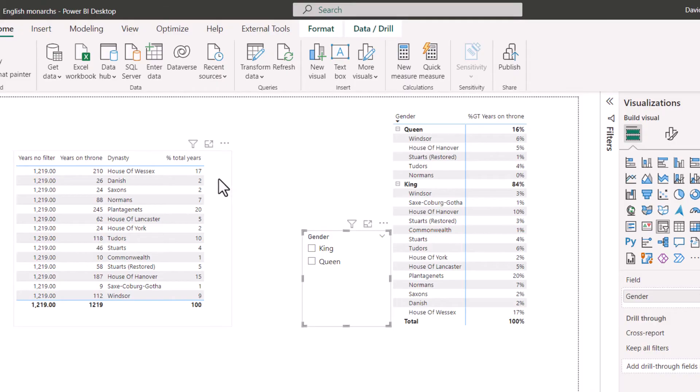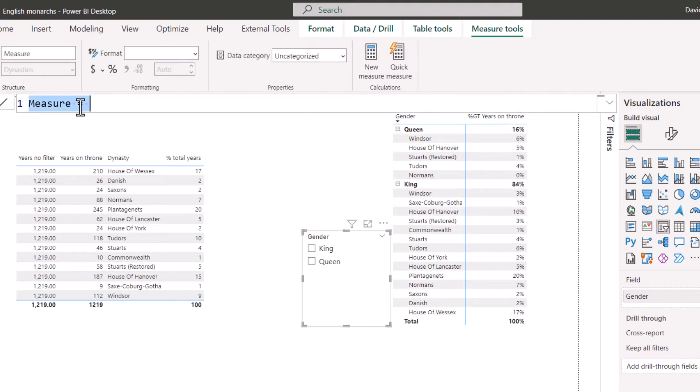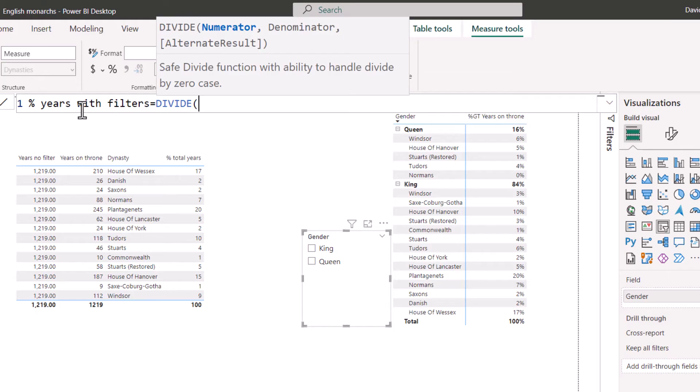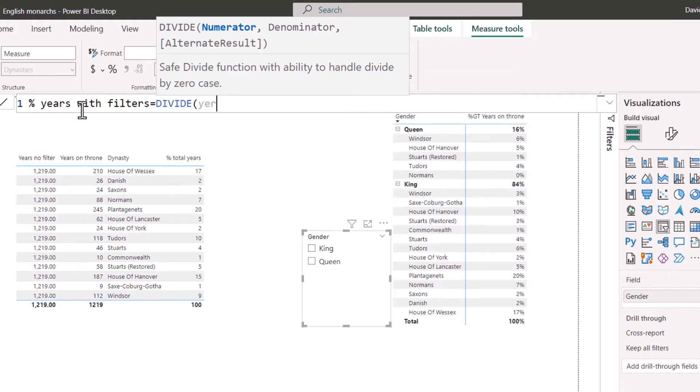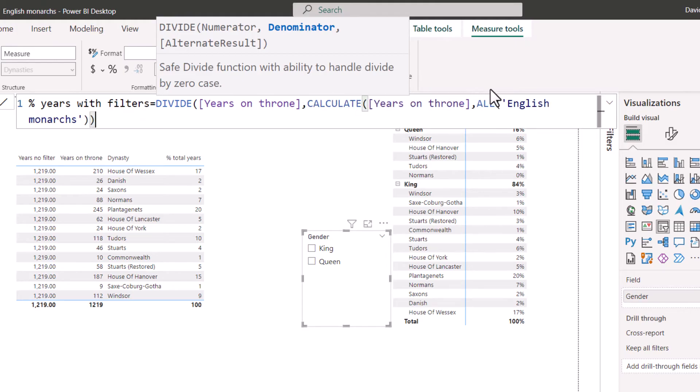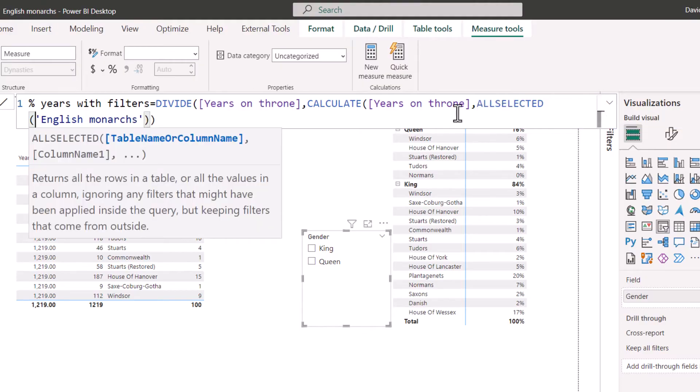Well, we're going to change the logic a little bit. So I'm going to do a new measure. I'm going to do percent years with filters equals DIVIDE. And again, I'm going to do years on throne. Divide that by control V. But instead of ALL, I'm just going to change this very simply to ALLSELECTED.